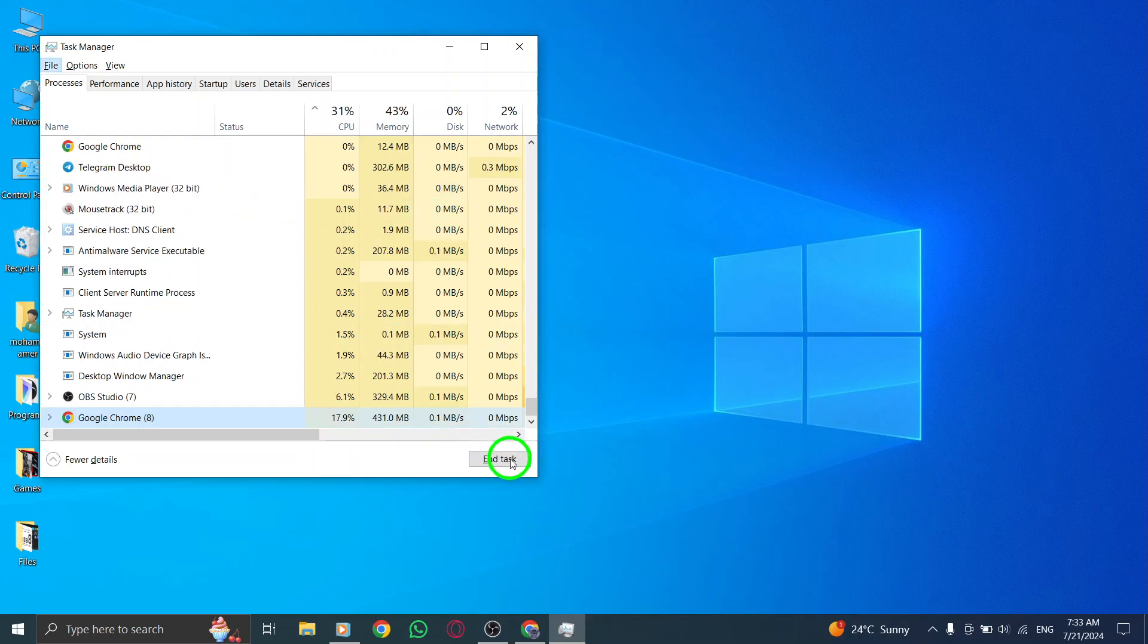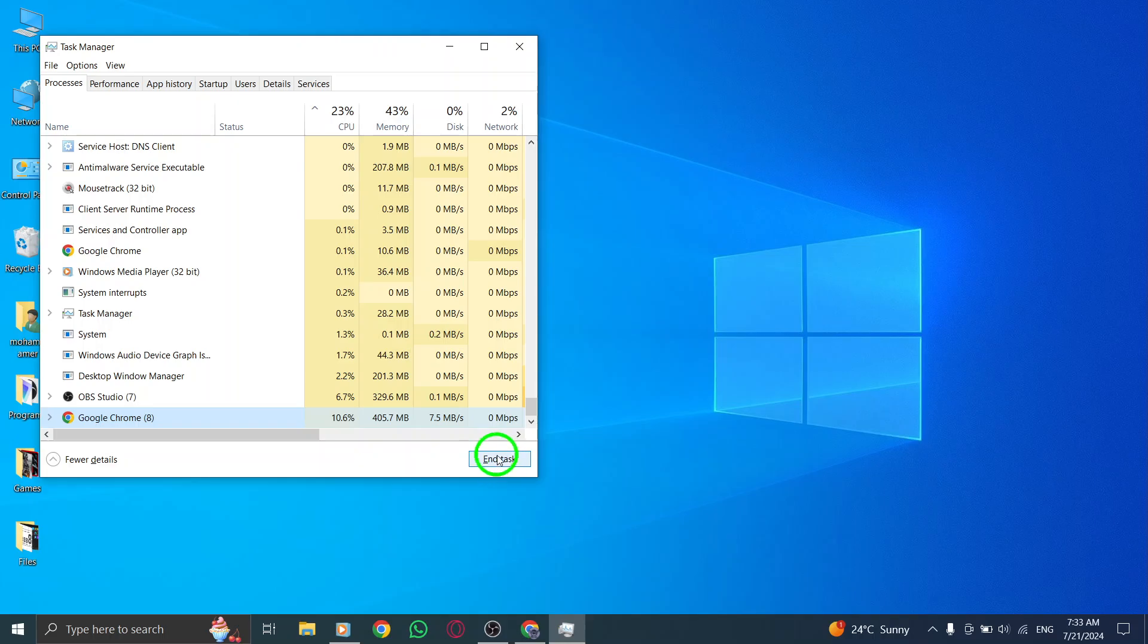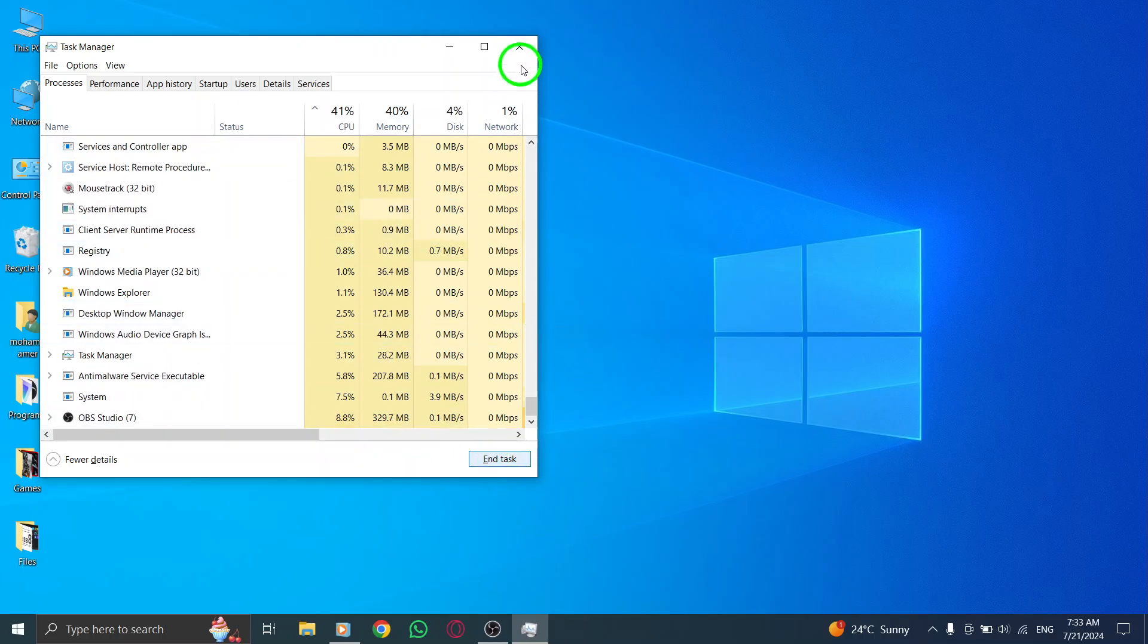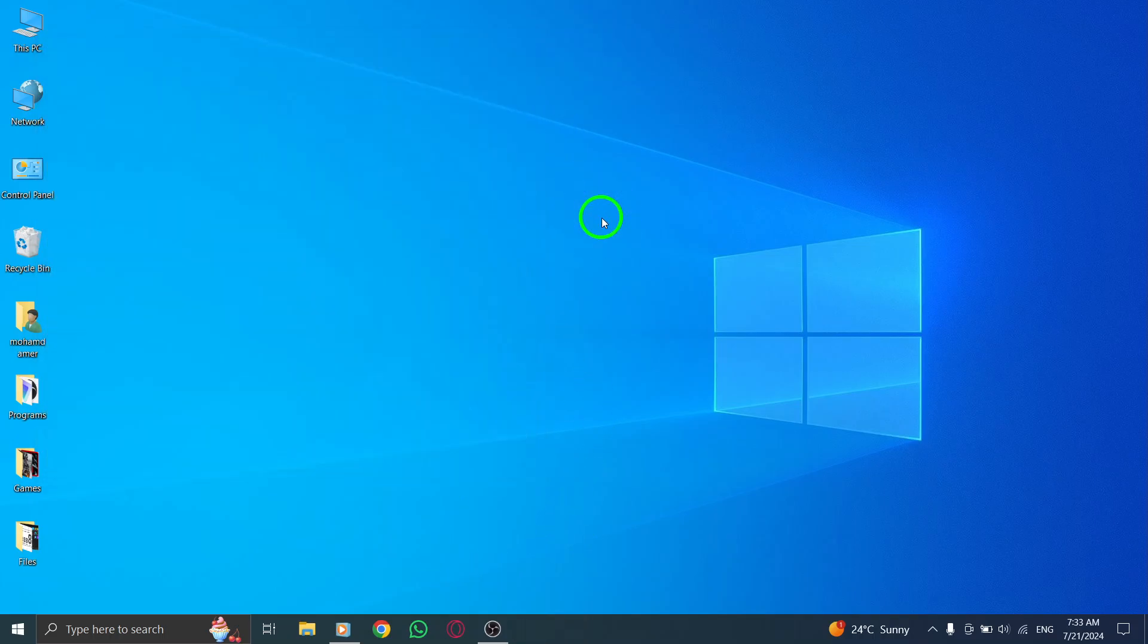This will forcefully stop the Roblox processes and hopefully resolve any issues you are experiencing. By following these simple steps, you can quickly and effectively force stop Roblox on your PC.